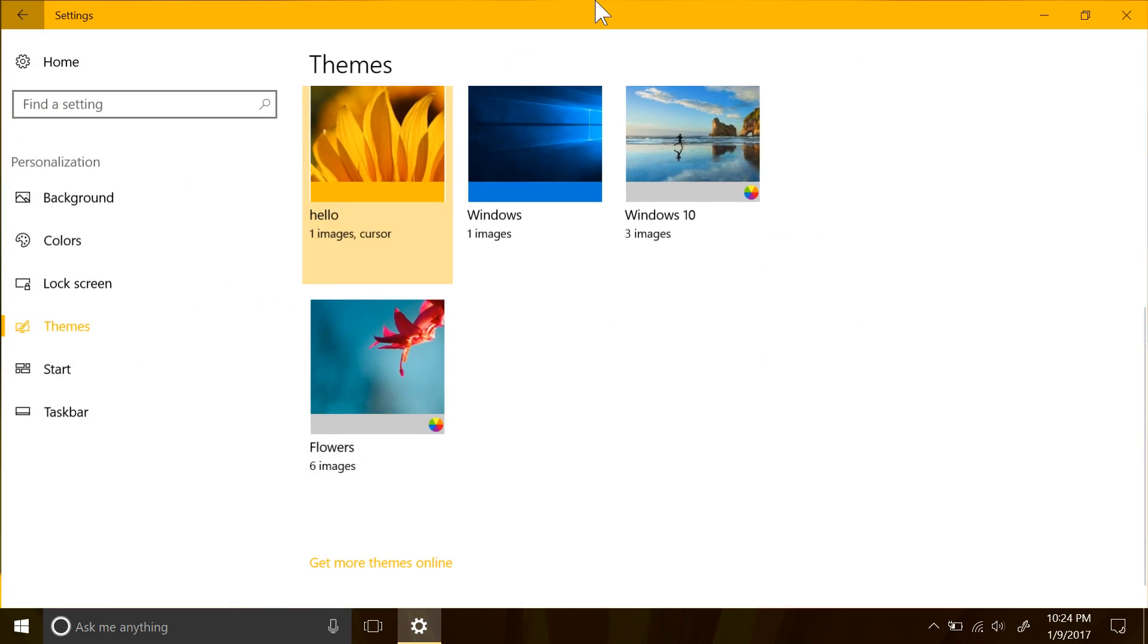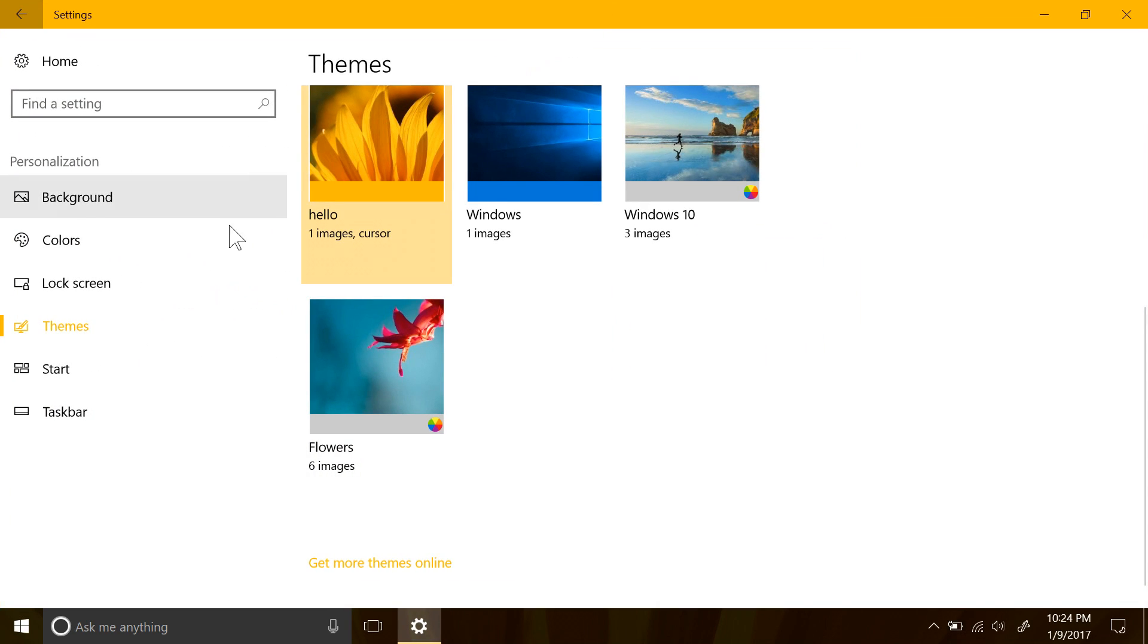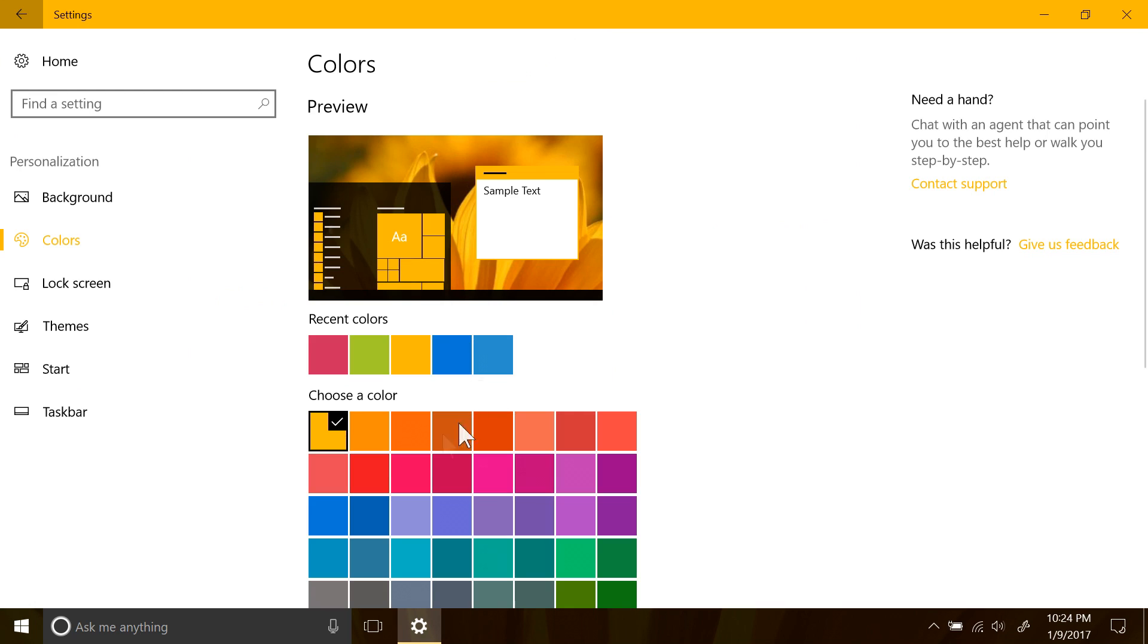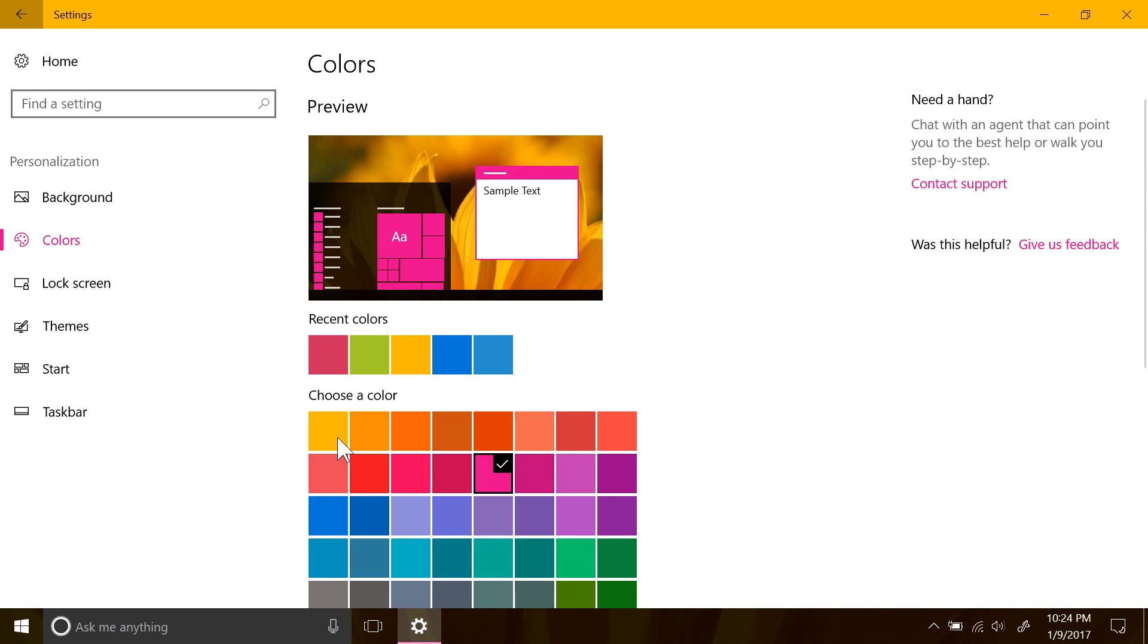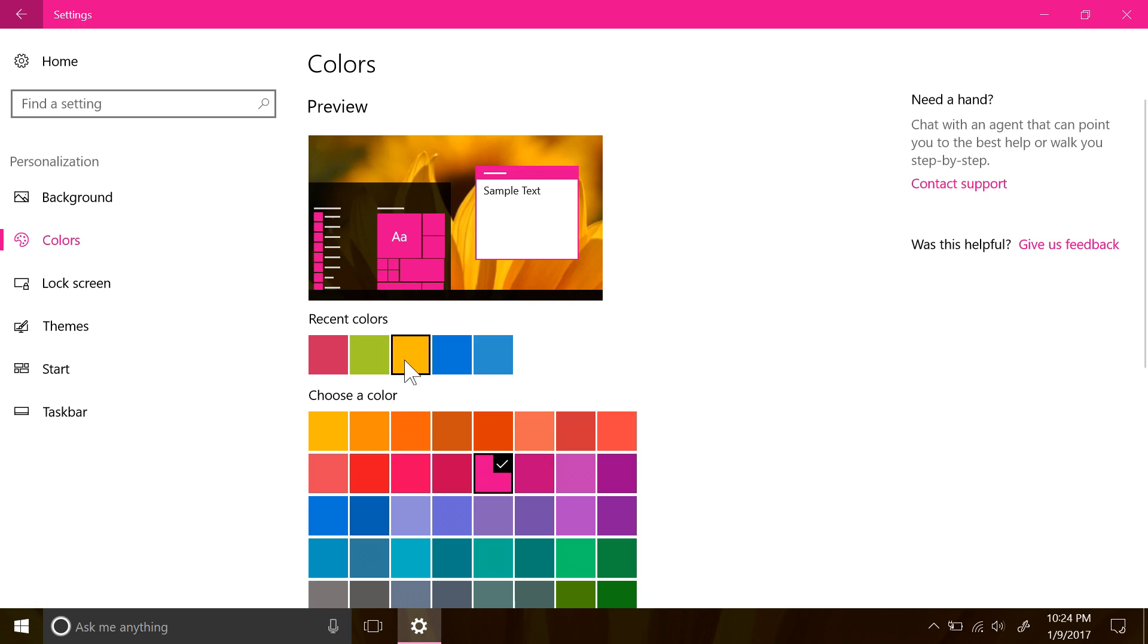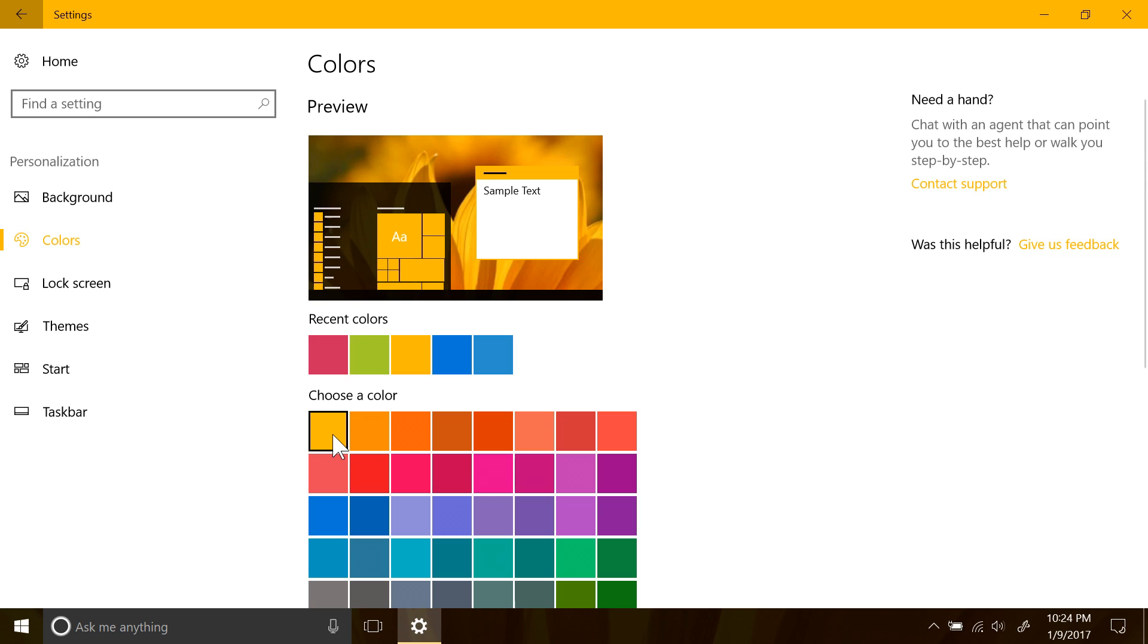The color settings now have a recently used colors available at the top for you to choose from. They claim this is here so when picking through colors to find the perfect one, you might accidentally change your mind and say, oh no, the last color I used was better, and that it's so much more convenient to have it at the top rather than clicking on the color right here again.